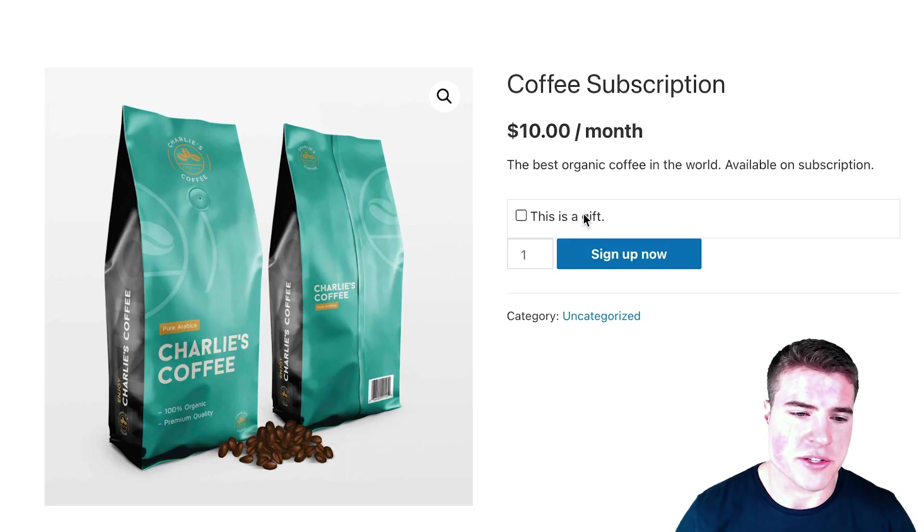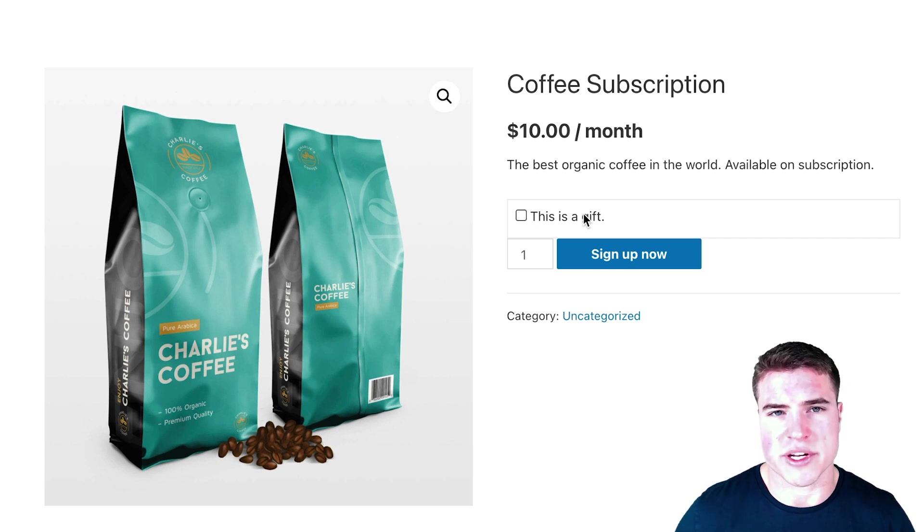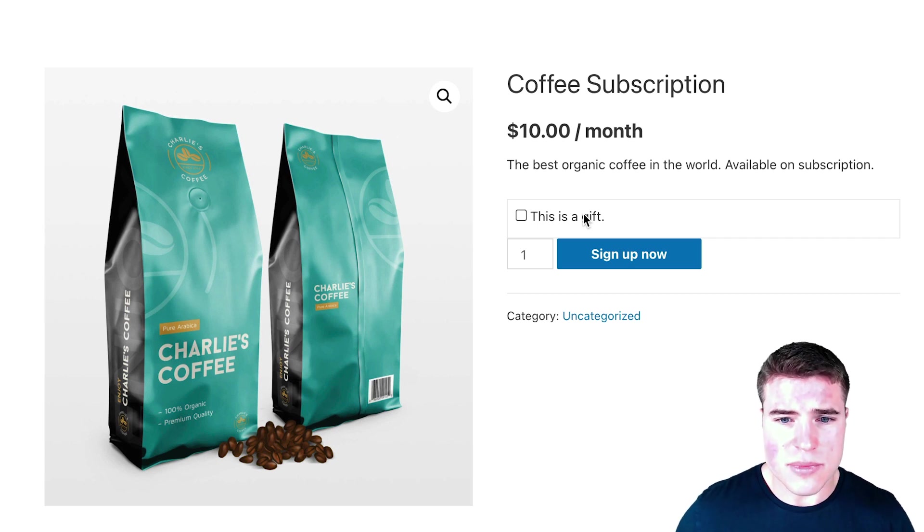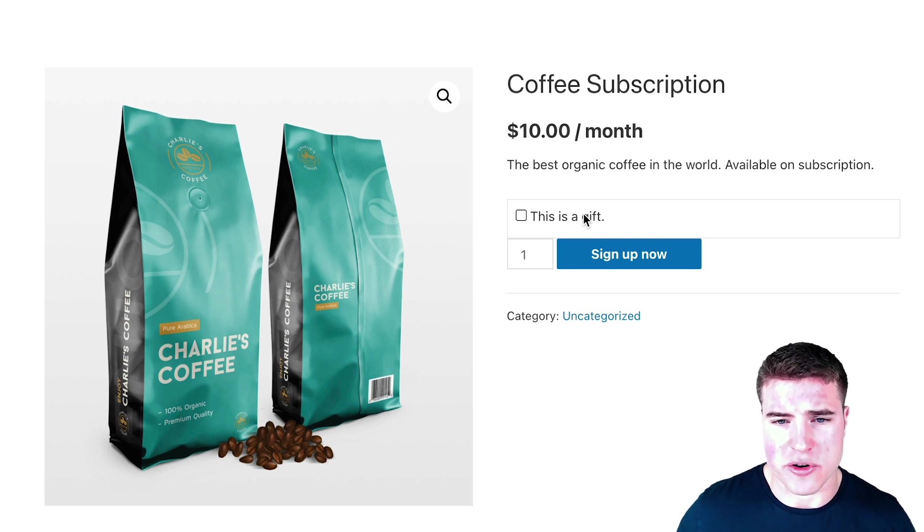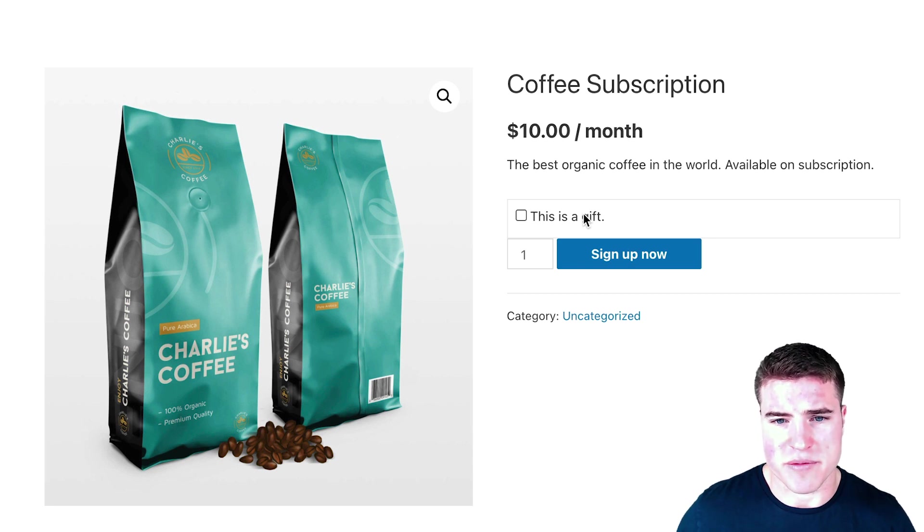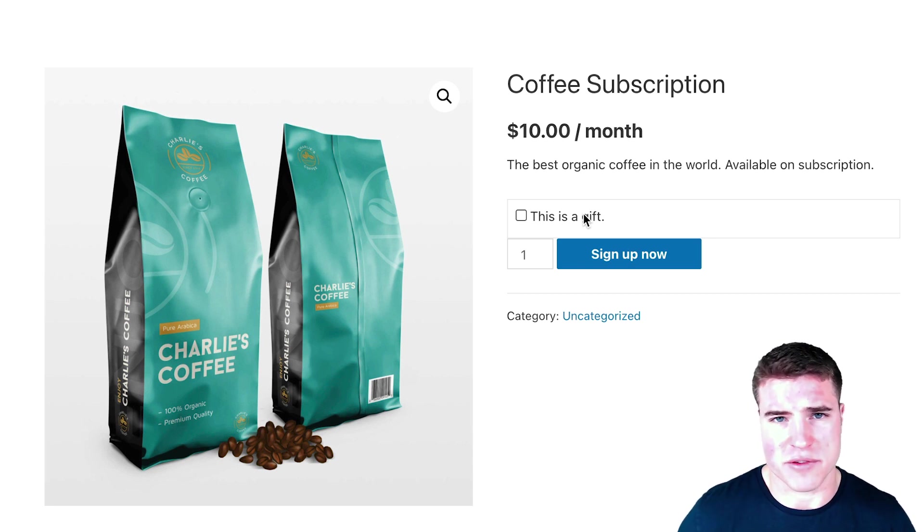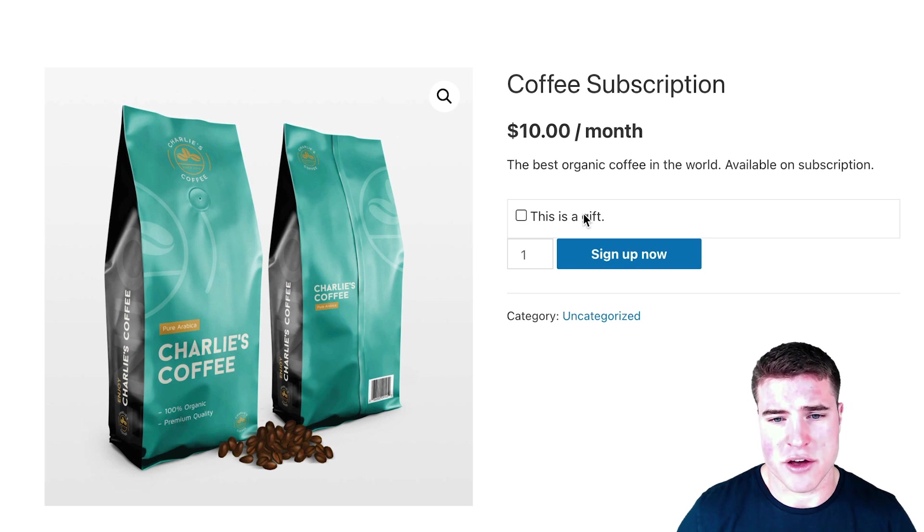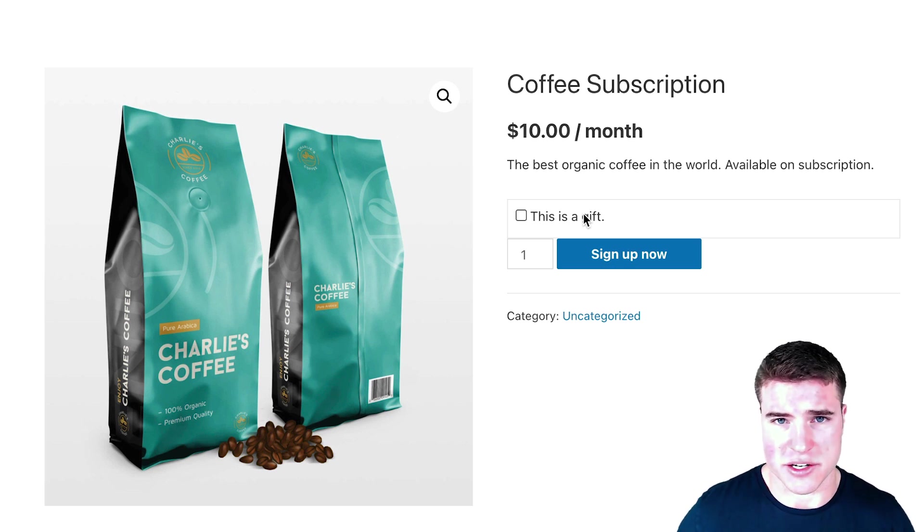Okay, so these are the settings. Now if I go through a test transaction and say, hey, I want to purchase this for someone—they've mentioned that they love coffee—and I want to purchase this for John Doe. I'm Jane Doe, right?